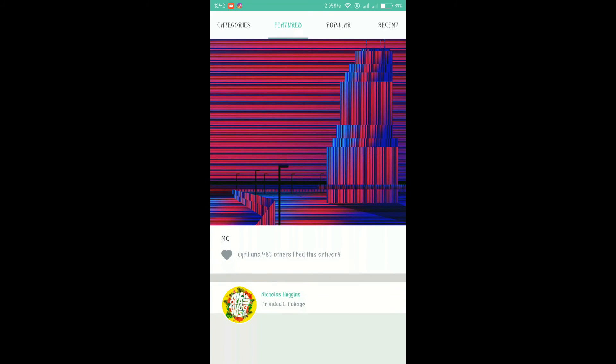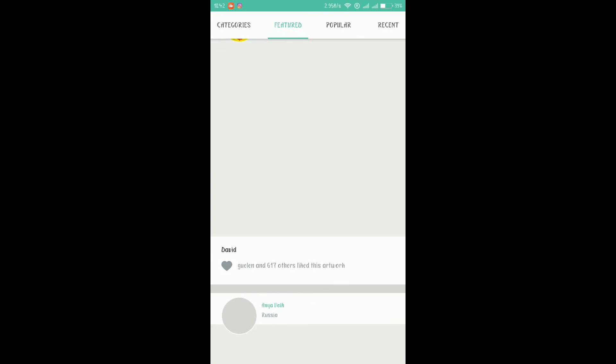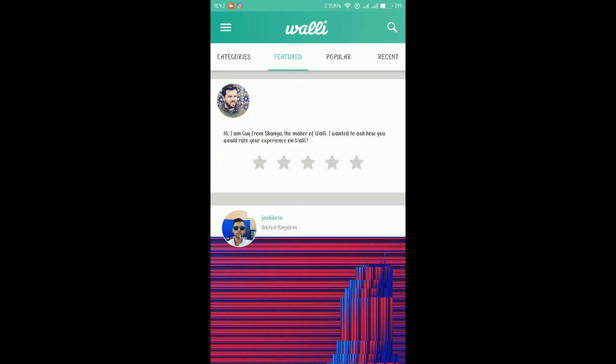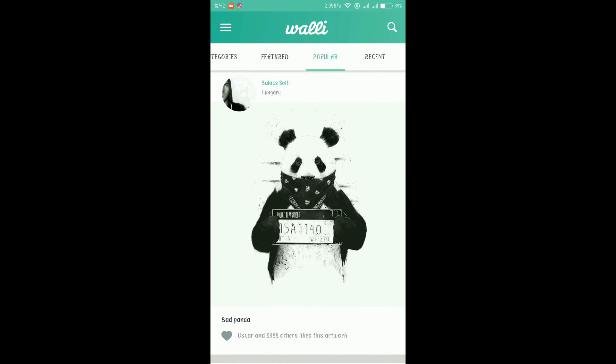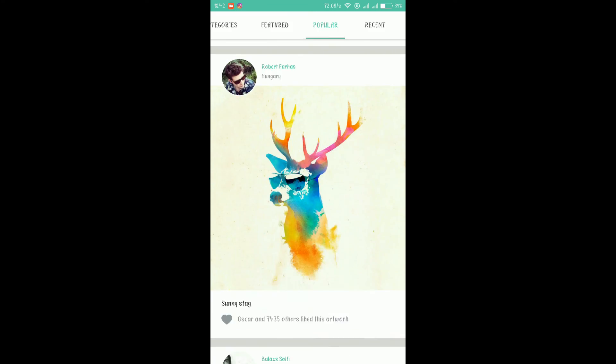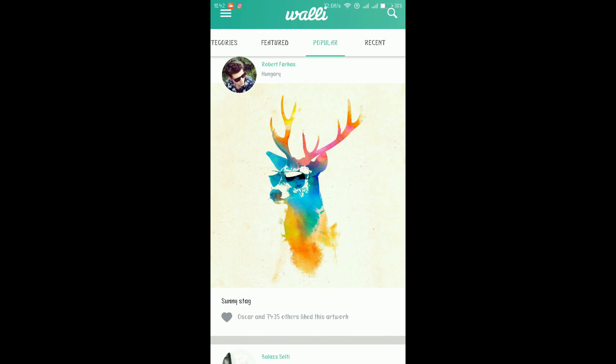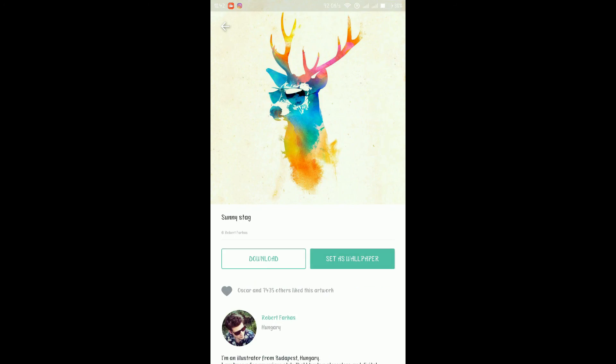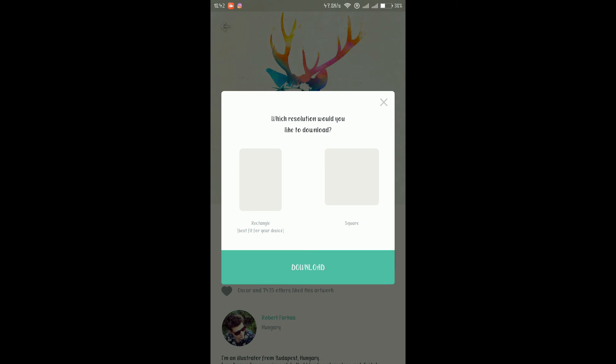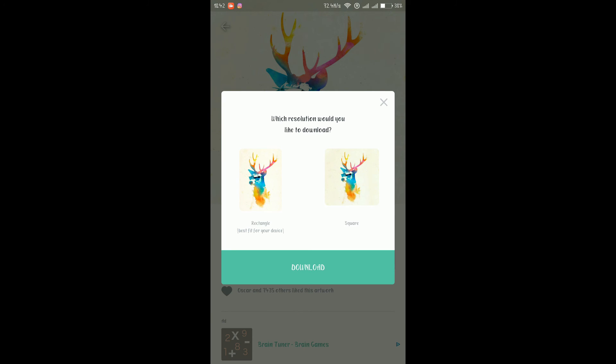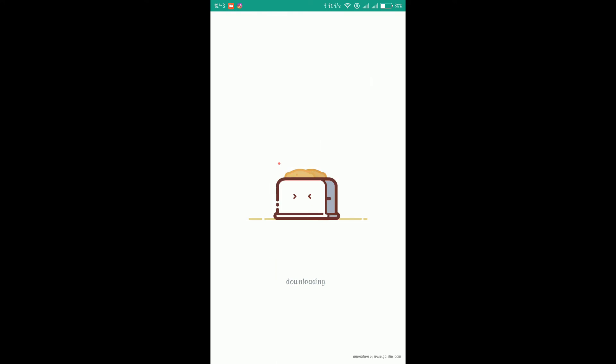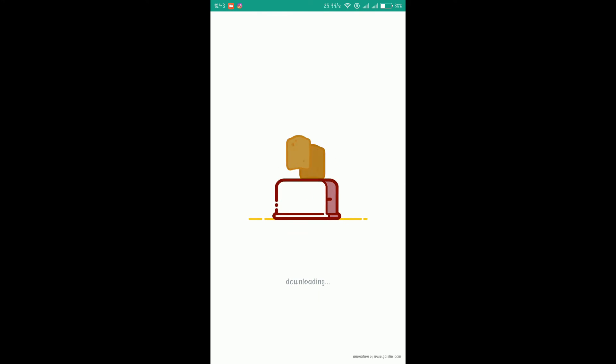As you can see there are lots of lots of lots of wallpapers are available. Once you want you can just tap any one of them, you can just download it. And once you select on download it shows whether you want it for your tablet, that is a square screen, or you want for your smartphone that is a rectangular. As it's showing best fit for your devices. As my device has a rectangular form I can just select it. I'll just download it and the download animation is also quite good. The overall interface and the overall app, I love it, I just love it.